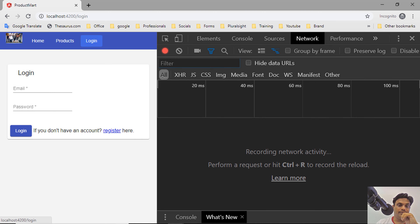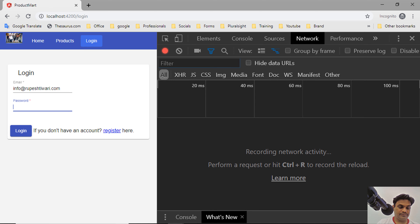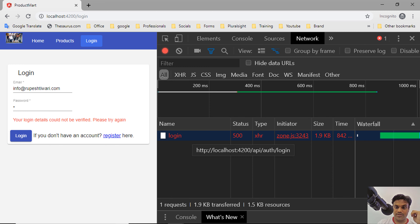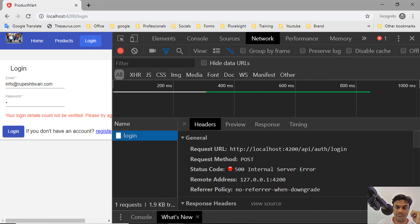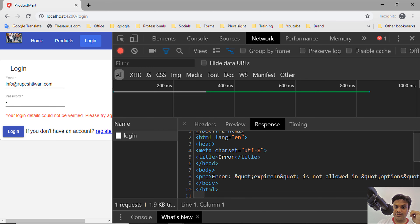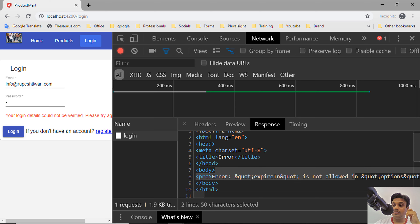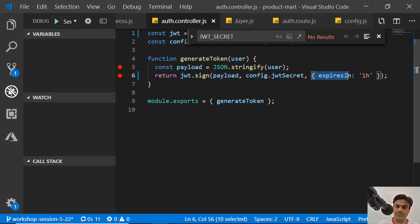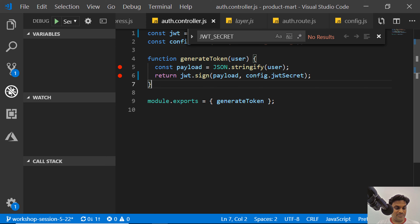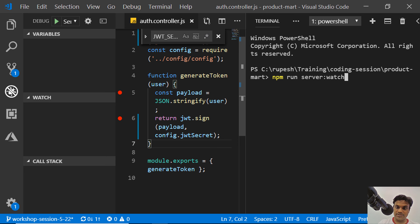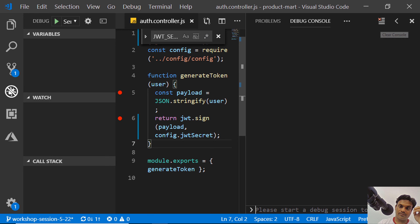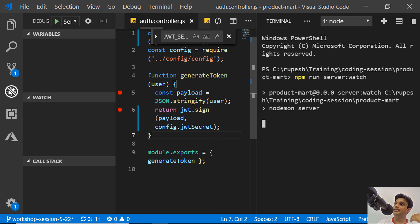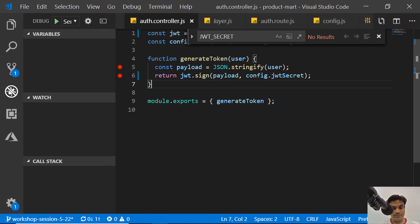When I go and log in, I get an error in the response: 'expiredIn is not allowed' coming from JSON web token — I used 'expiredIn' instead of 'expiresIn'. I'll remove the expiry option for now just for this demo, so the token will never expire by default. Let me run the server in watch mode again.